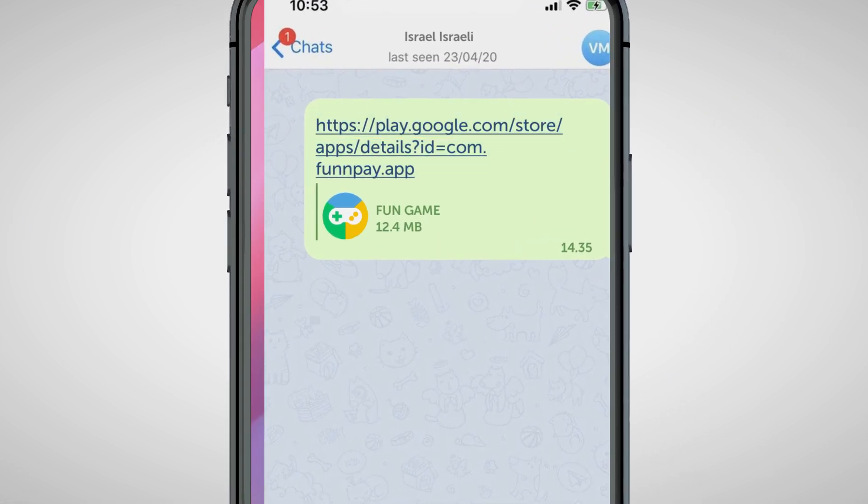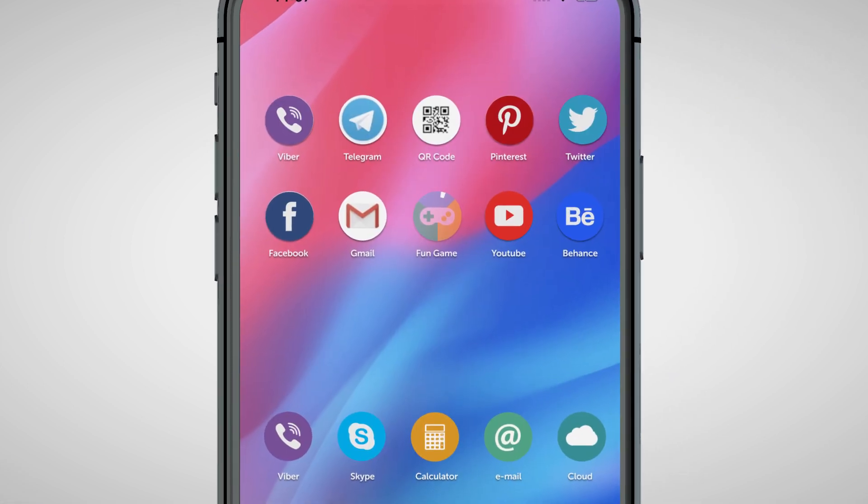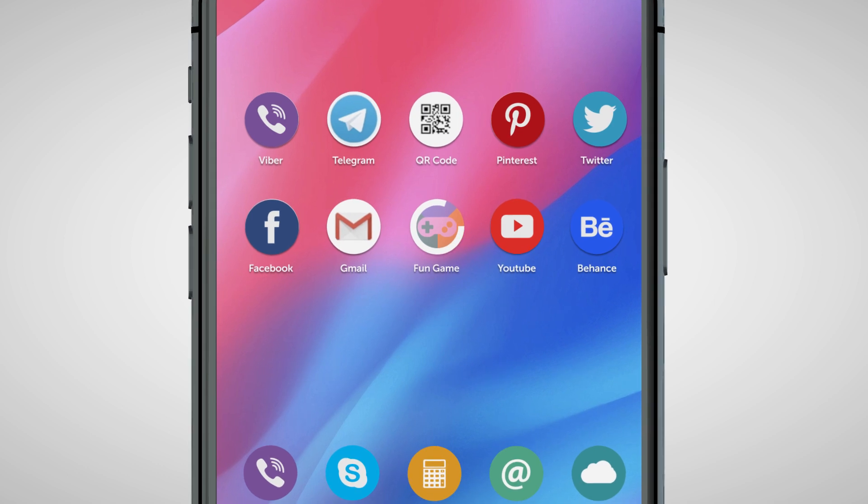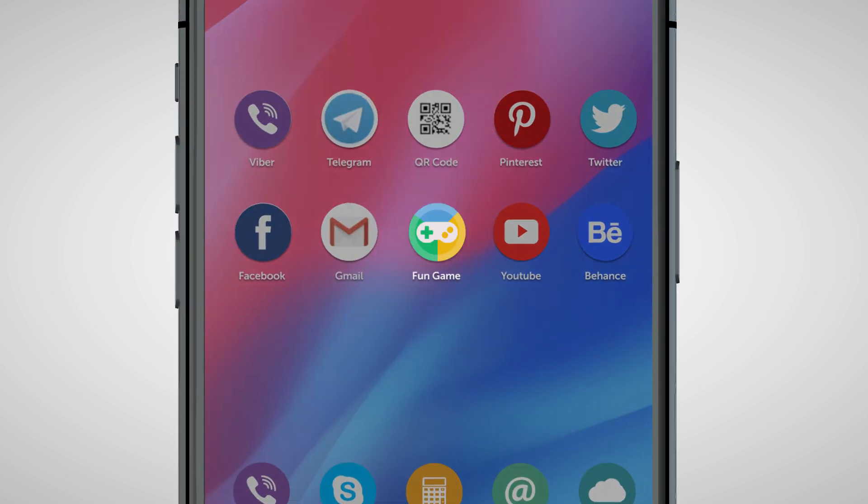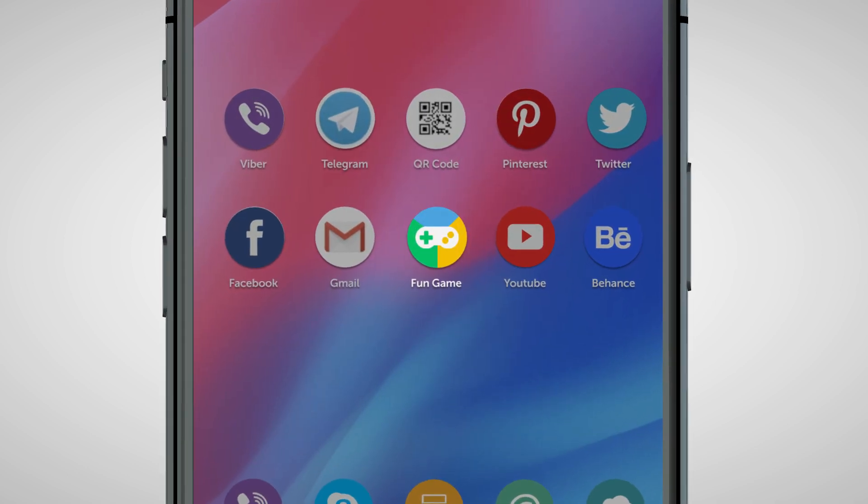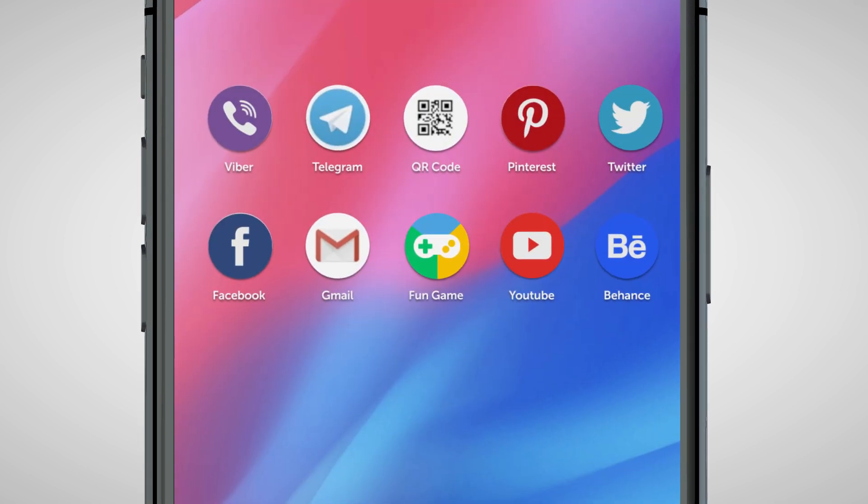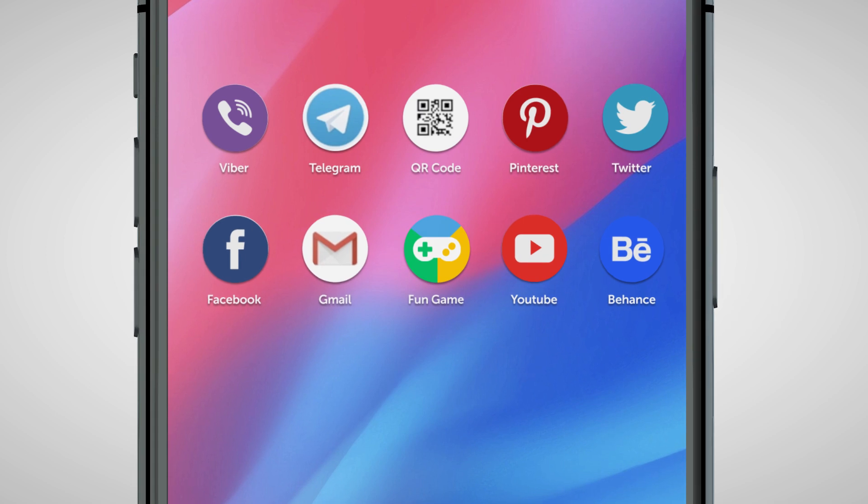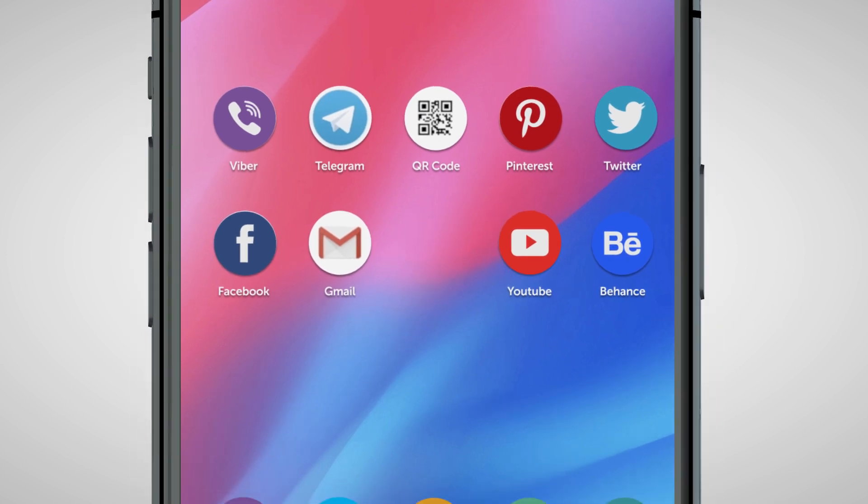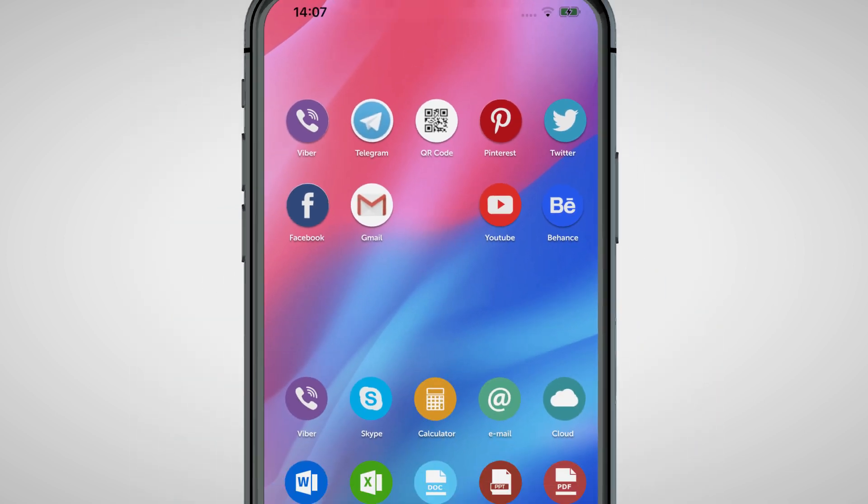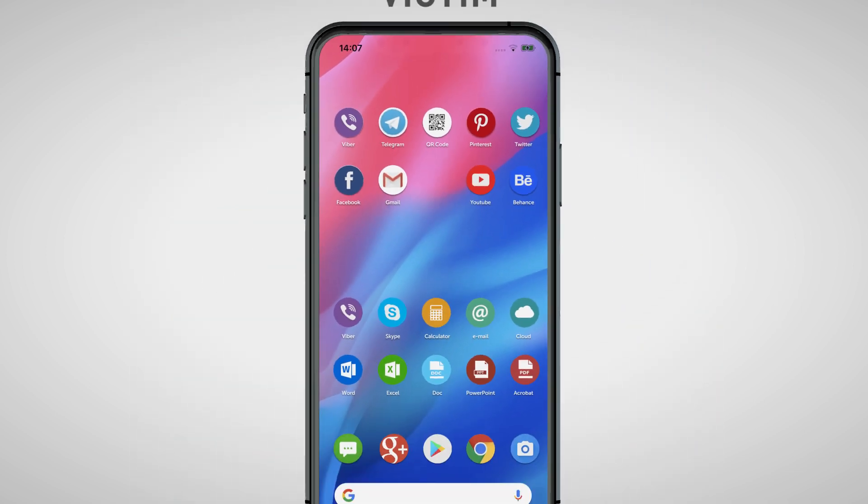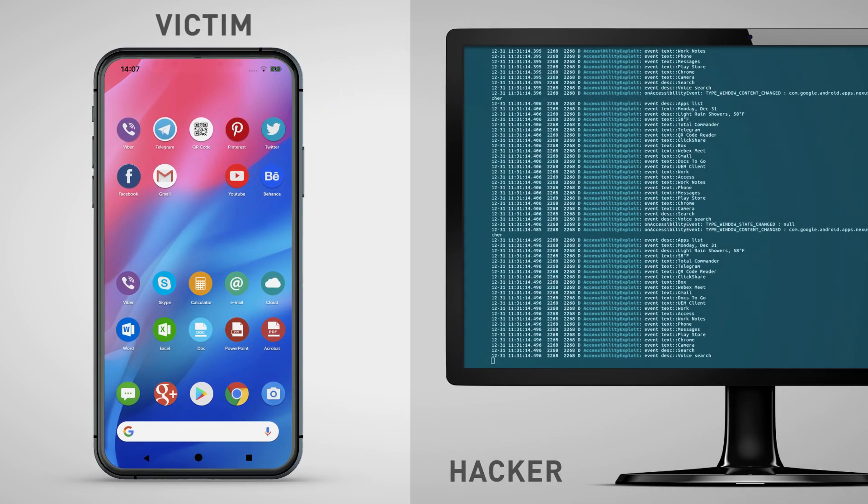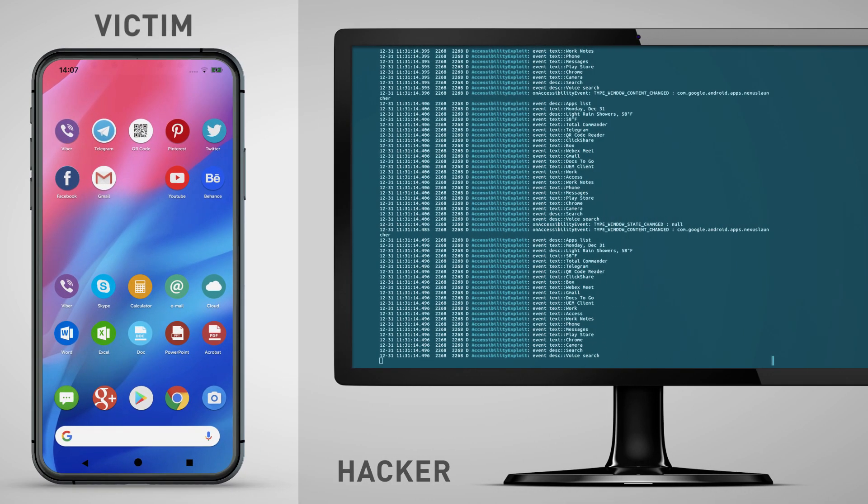For the purpose of this demonstration, we've created a sample malware that comes in the form of an app. This app uses OS accessibility permissions and hides the app's icon, making it invisible to the user. The malware has been installed on the personal side of the device that has a mobile container in place.